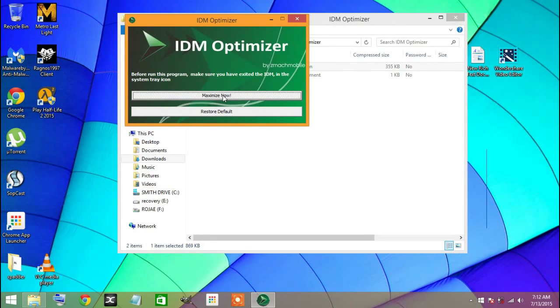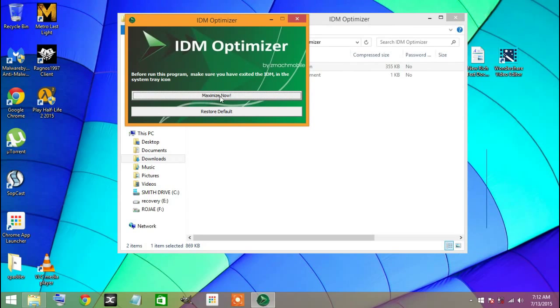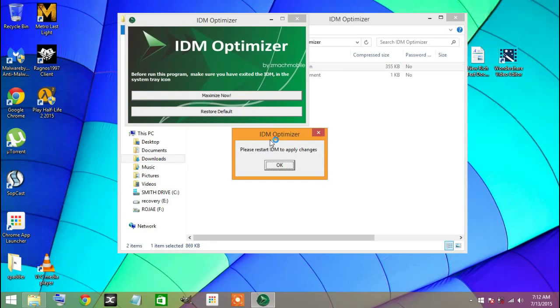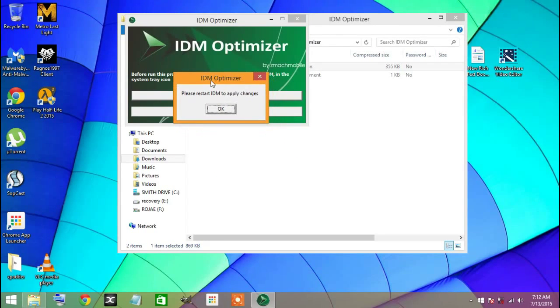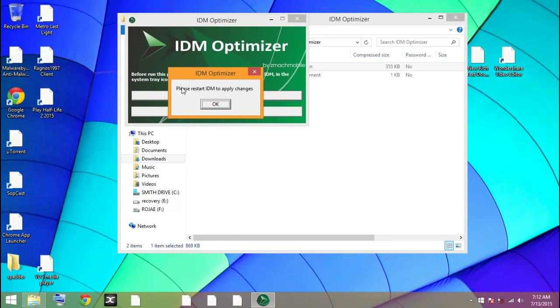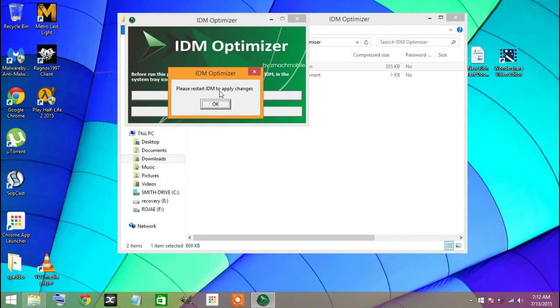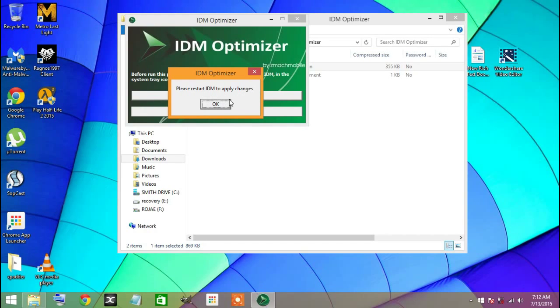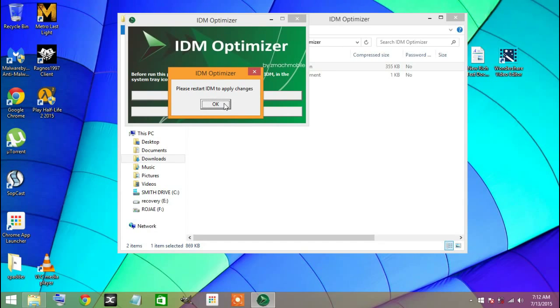After you click on Maximize Now, you will see this option pop up: 'Please restart IDM to apply changes.' After doing this, you need to restart your PC so that this can happen.